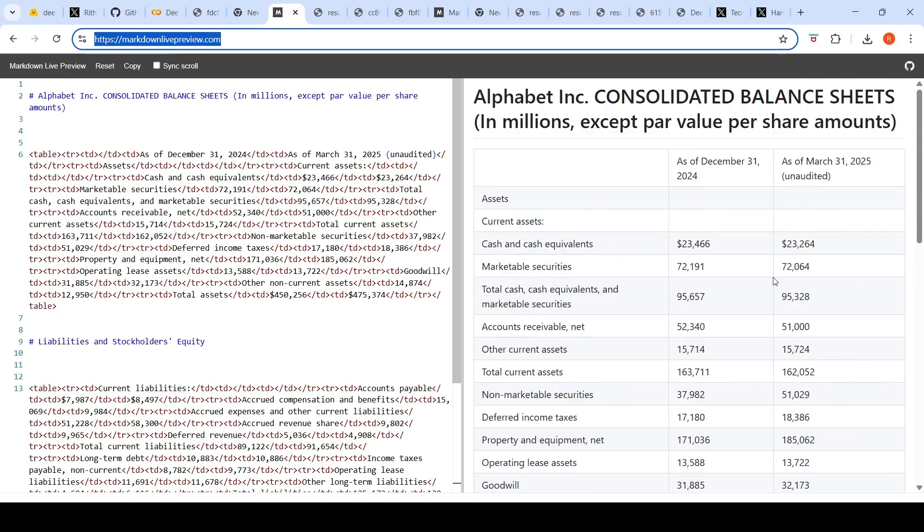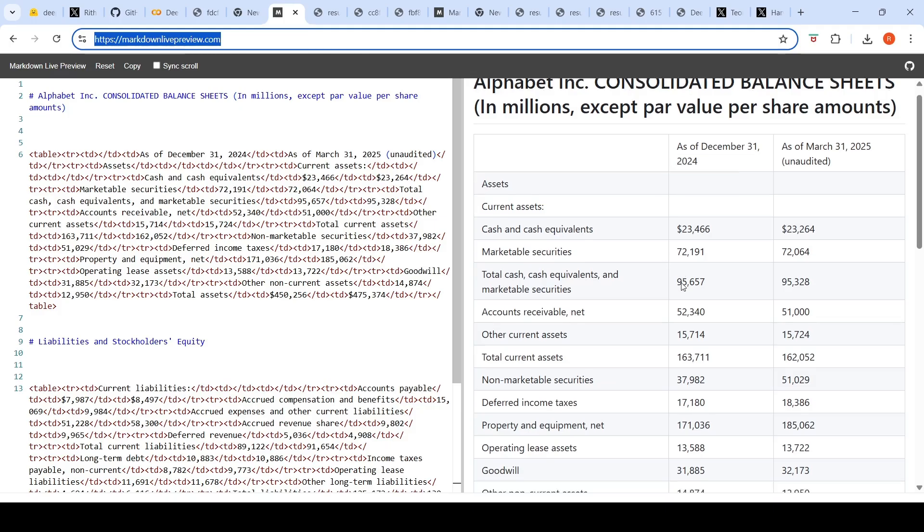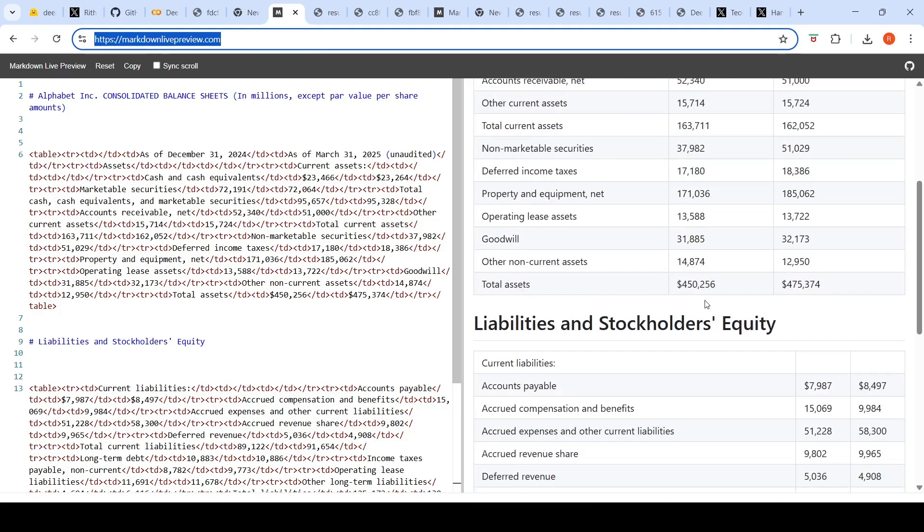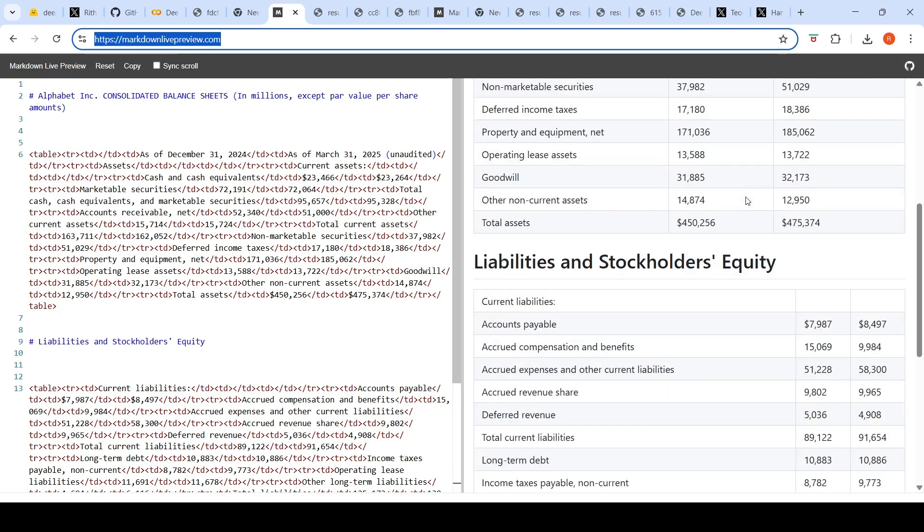When I render the markdown output, you can see this is how it has rendered this particular image. If you see over here, total assets you have dollars 450,256, dollars 475,374. Let's go to total assets over here. See dollars 450,256, dollars 475,374. So it does the layout properly.